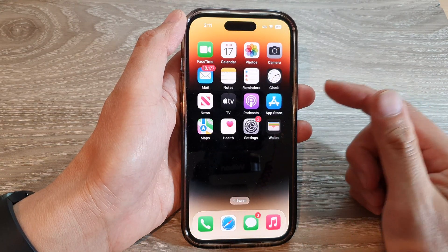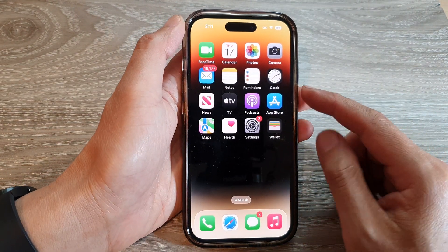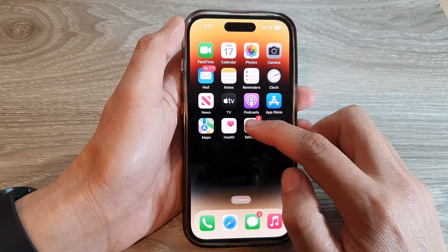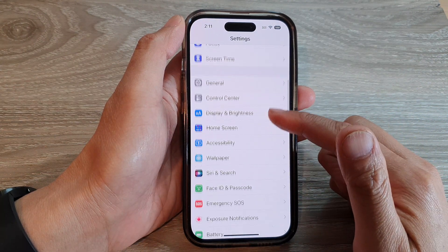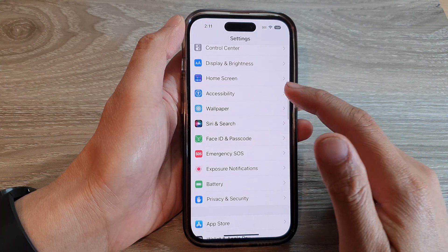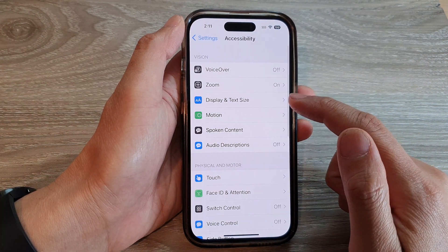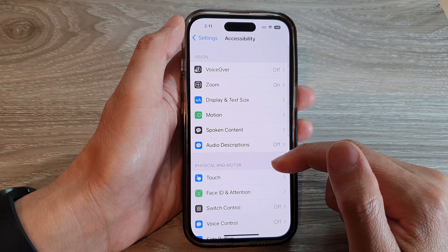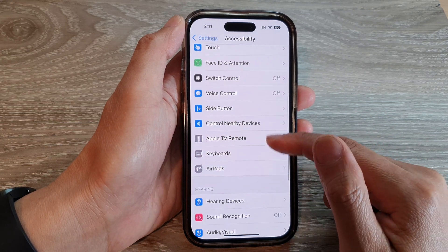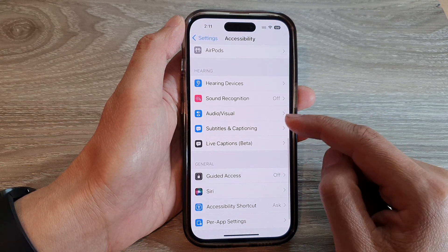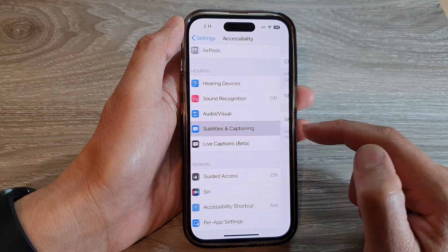On the home screen, tap on Settings. In Settings, swipe up to go down and tap on Accessibility. Next, swipe up again and tap on Subtitles and Captioning.